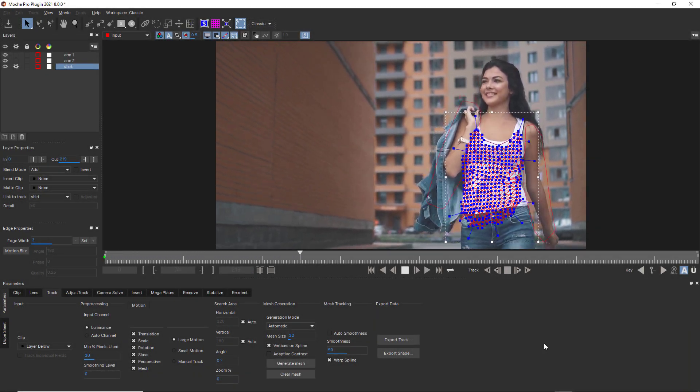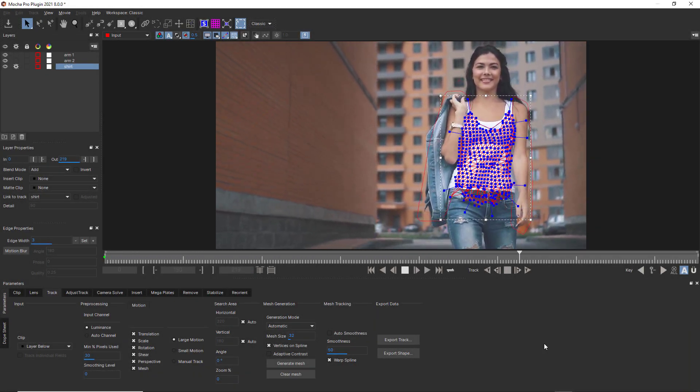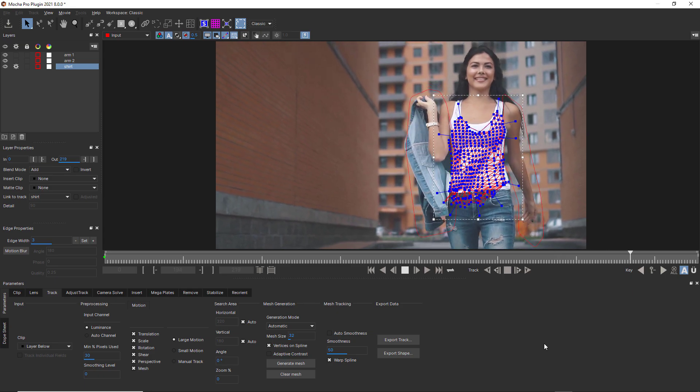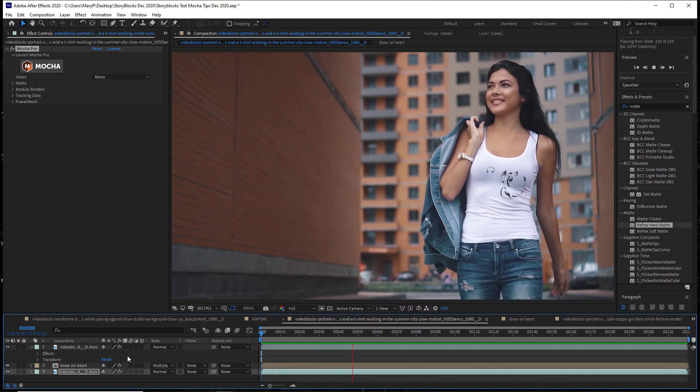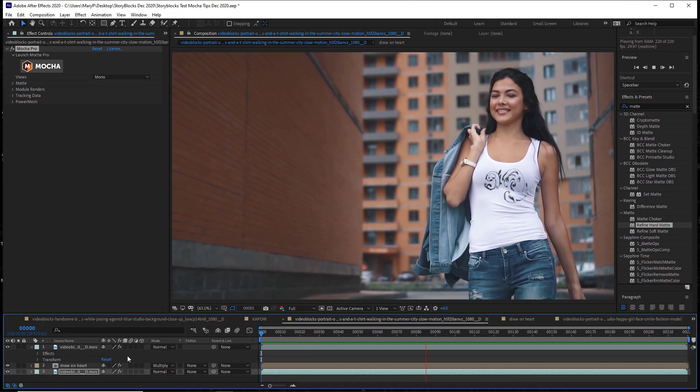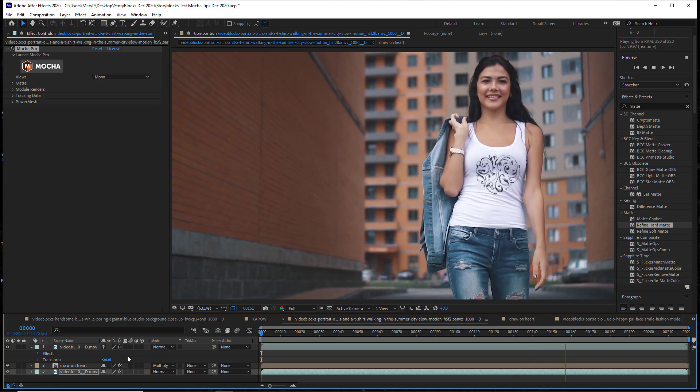PowerMesh is an exciting new tool available in Mocha Pro 2021. Think of it as a subplanar breakdown for the Mocha planar tracking you know and love.